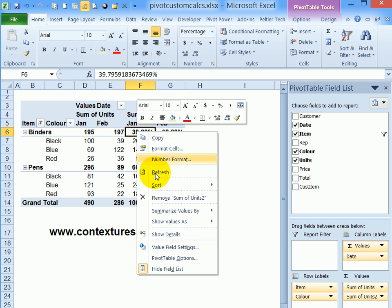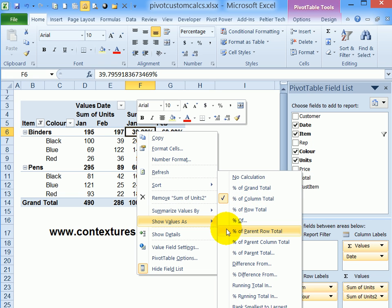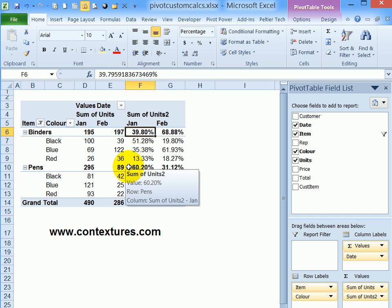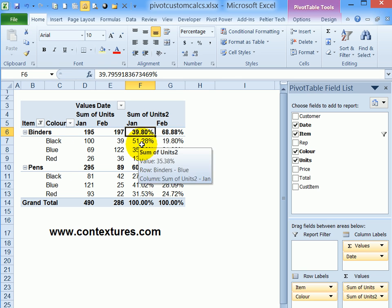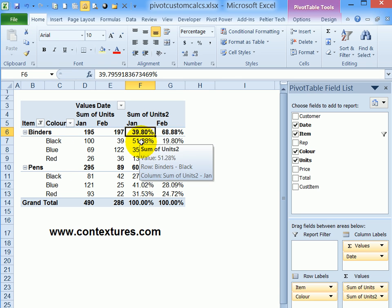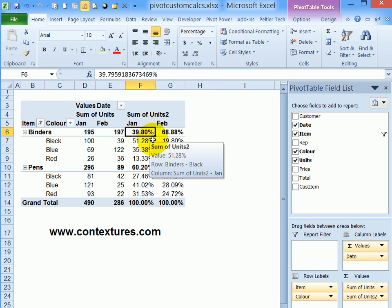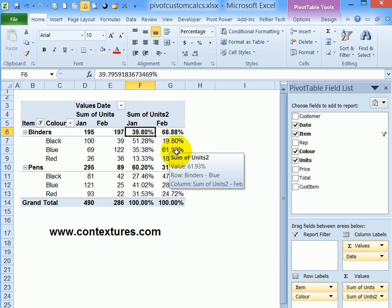I'll right-click again, show values as, and instead of percent of column I'm going to select percent of parent row total. The numbers for binders and pens, those percentages are the same, but under each item for the colors we can see the percentage that each color contributed to the parent sales. So more than half of those binders were black in January, and then in February 61 percent were blue binders.